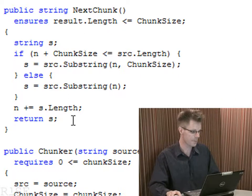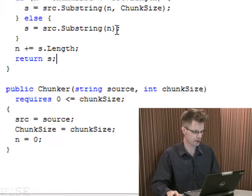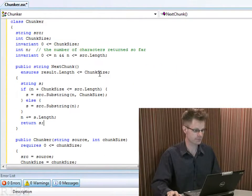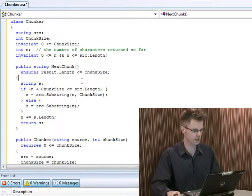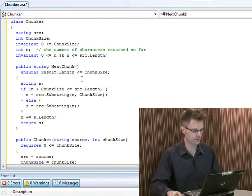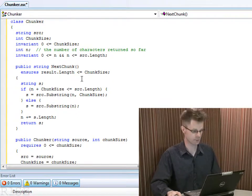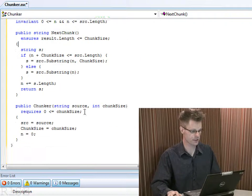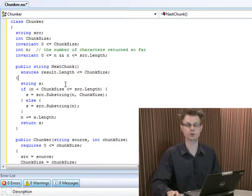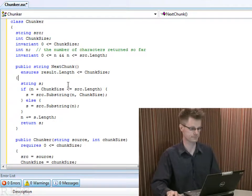With that, we have now verified the entire program, passed all of the checks — making sure that we don't dereference null, making sure that we pass all the given preconditions, that we establish our own invariants, and live up to our own postconditions.